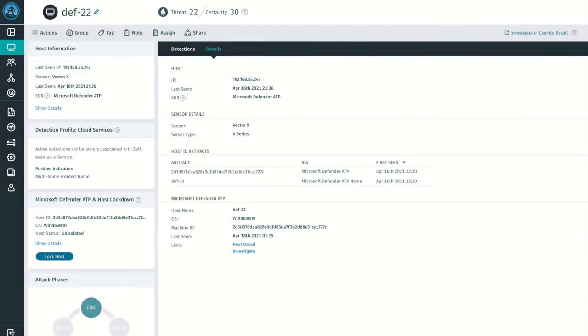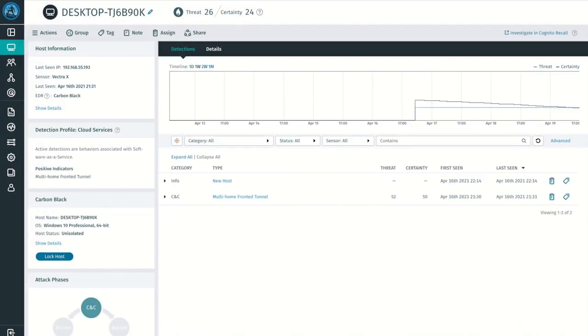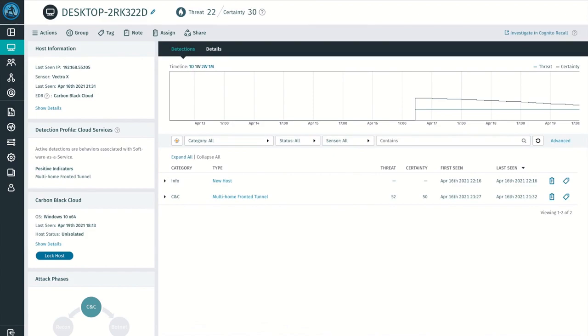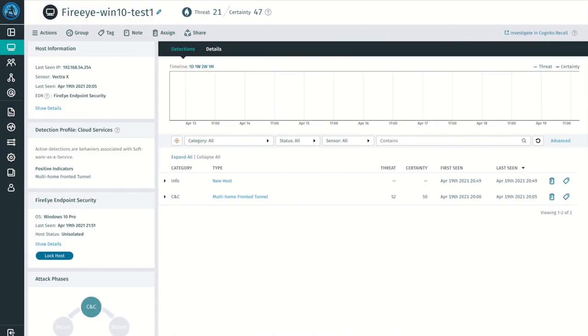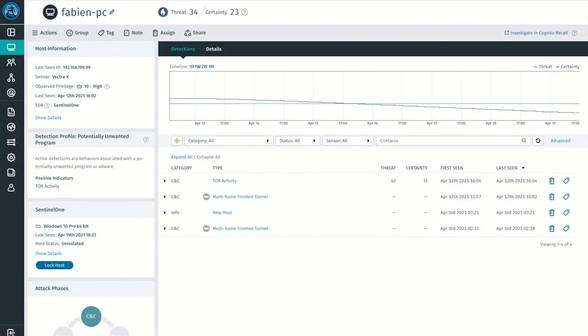The host lockdown workflow is consistent across our EDR partner integrations. So your team can expect the same experience whether you're utilizing Microsoft Defender ATP, Carbon Black Response, Carbon Black Cloud, FireEye Endpoint Security, Sentinel-1, or any of the many upcoming EDR integrations we have planned in the near future.